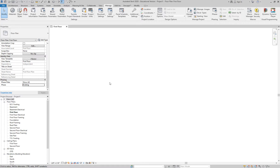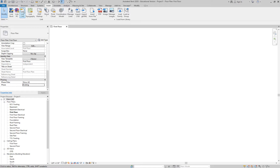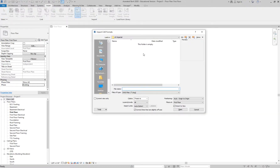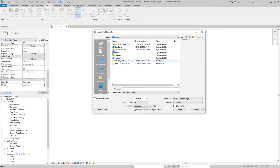You'll notice the elevation markers went away — that just means there are no elevations assigned to the existing plan. You can create elevation markers and call them Existing Elevations, but it's not required for the final project. For this plan, go to Insert and let's do Import CAD, since this will be a one-time import. Find the file we just downloaded.